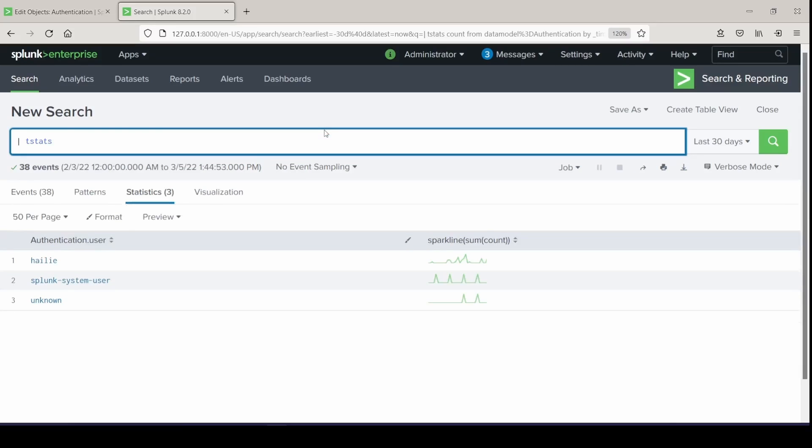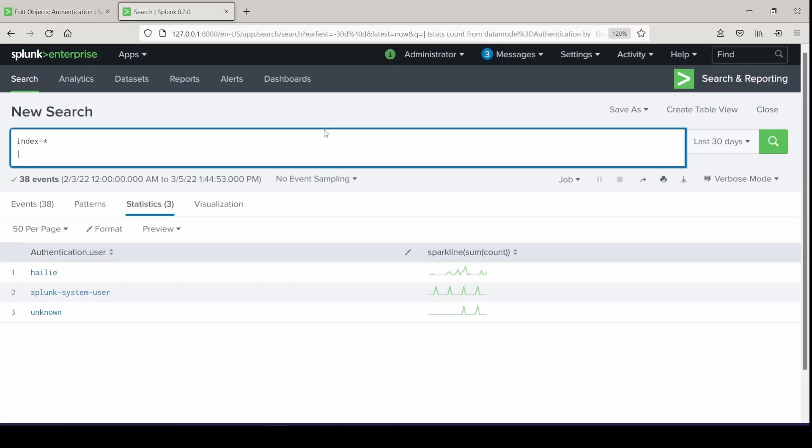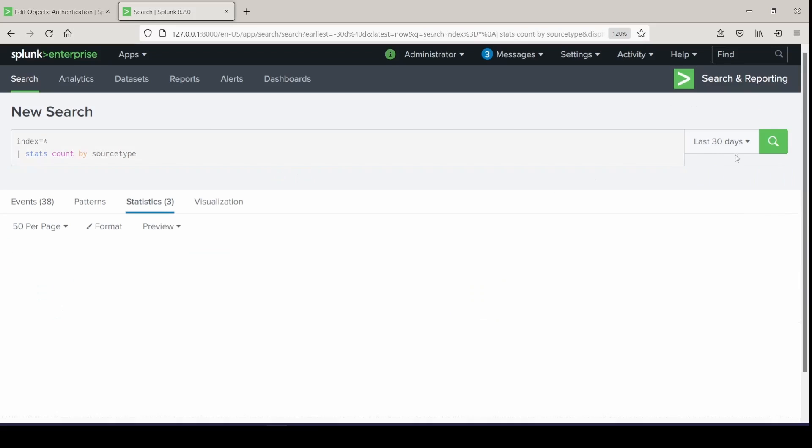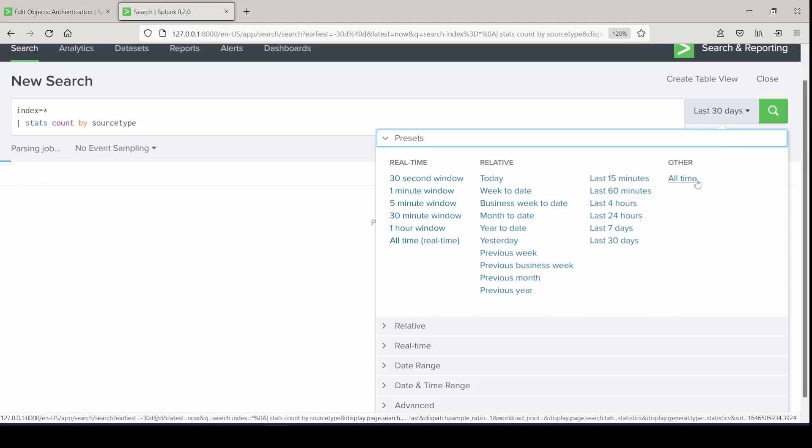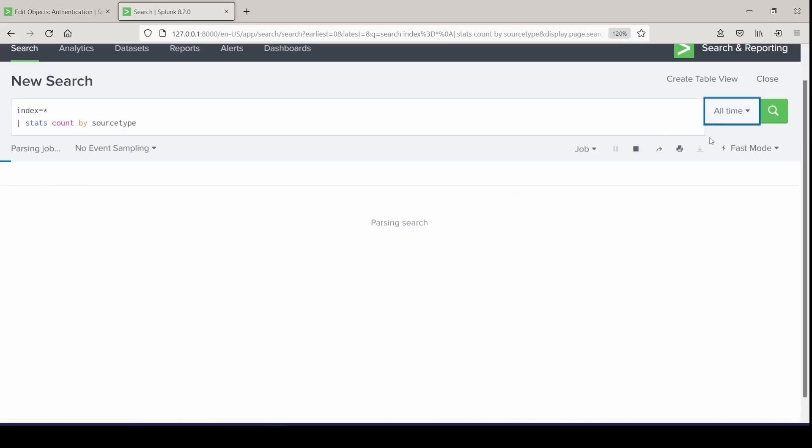Let's try one more example of demonstrating how fast tstats really is. You've seen me do this before, where it's just index equals wildcard, and then just stats count by source type. If we run this, I'm going to put it in fast mode to try and help it out and search over all time.